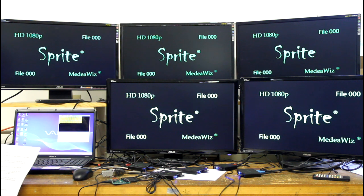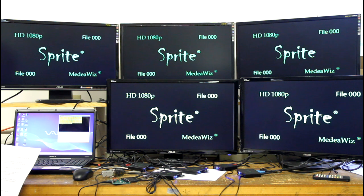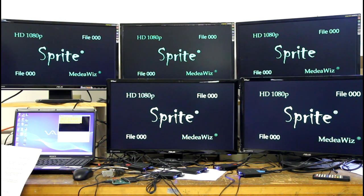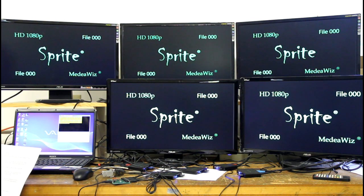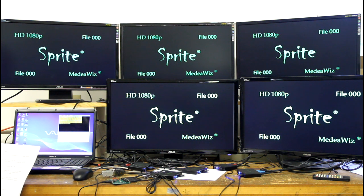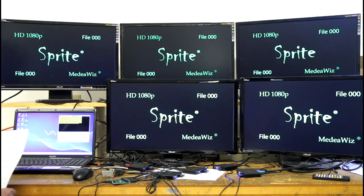One of the new features adds the ability to make any file on the SD card become the looping file. By sending two bytes — hex FC followed by the file number — you can make that file number loop. This can be changed at any time to any file number under serial control. After a power cycle, the loop will default back to the 000 file.